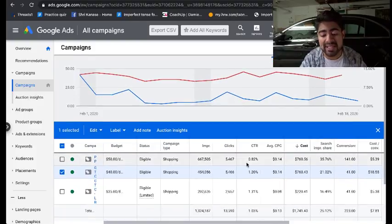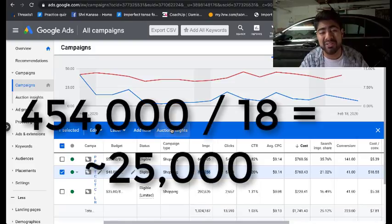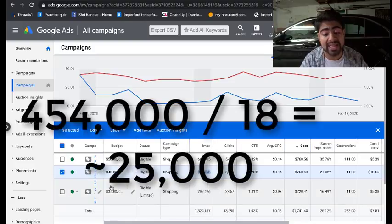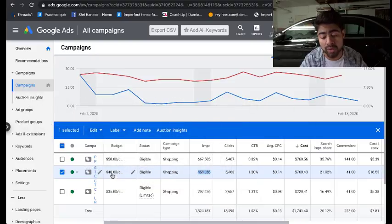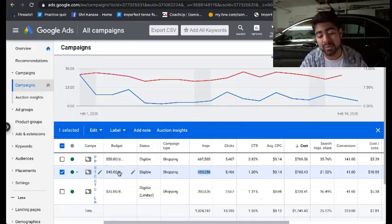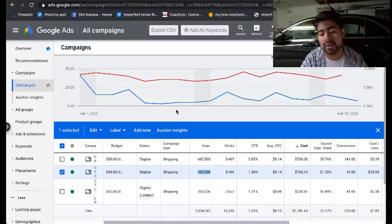Around 18 days in, I've gotten around 454,000 impressions, equating to about 25,000 impressions per day, running the campaign at a budget of $40 a day. Of course, this is a several-month-old account, which is why it's getting so many impressions. For a newer account in the two to four week period, you should definitely be getting around 1,000 impressions a day, especially with a sizable budget.